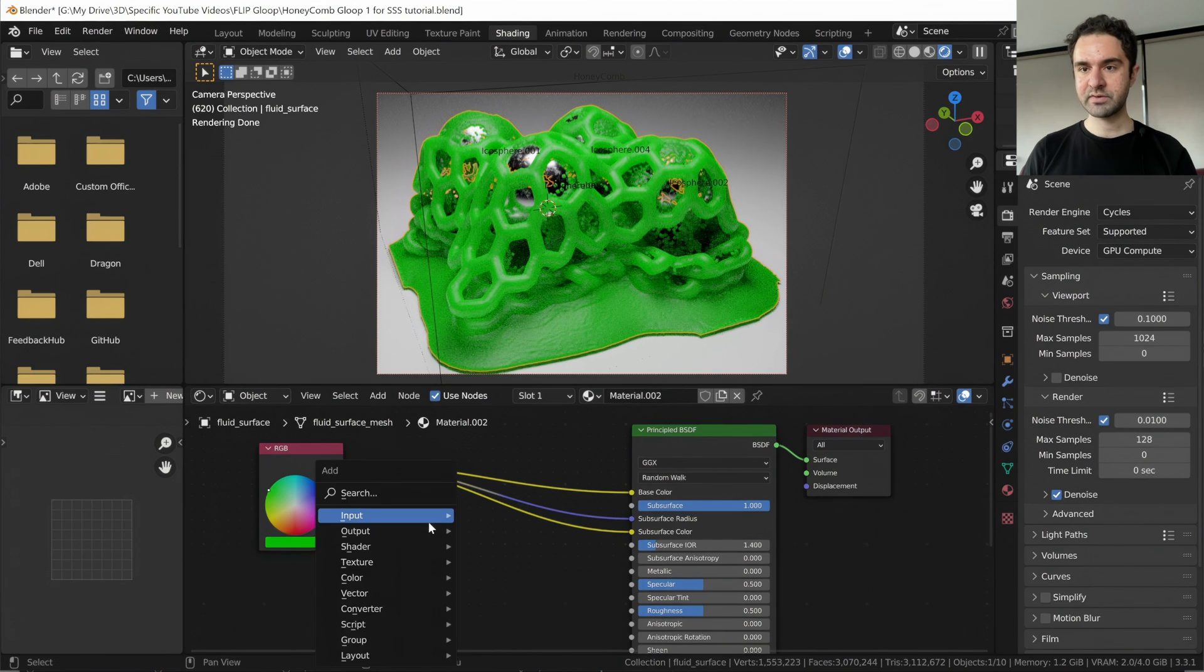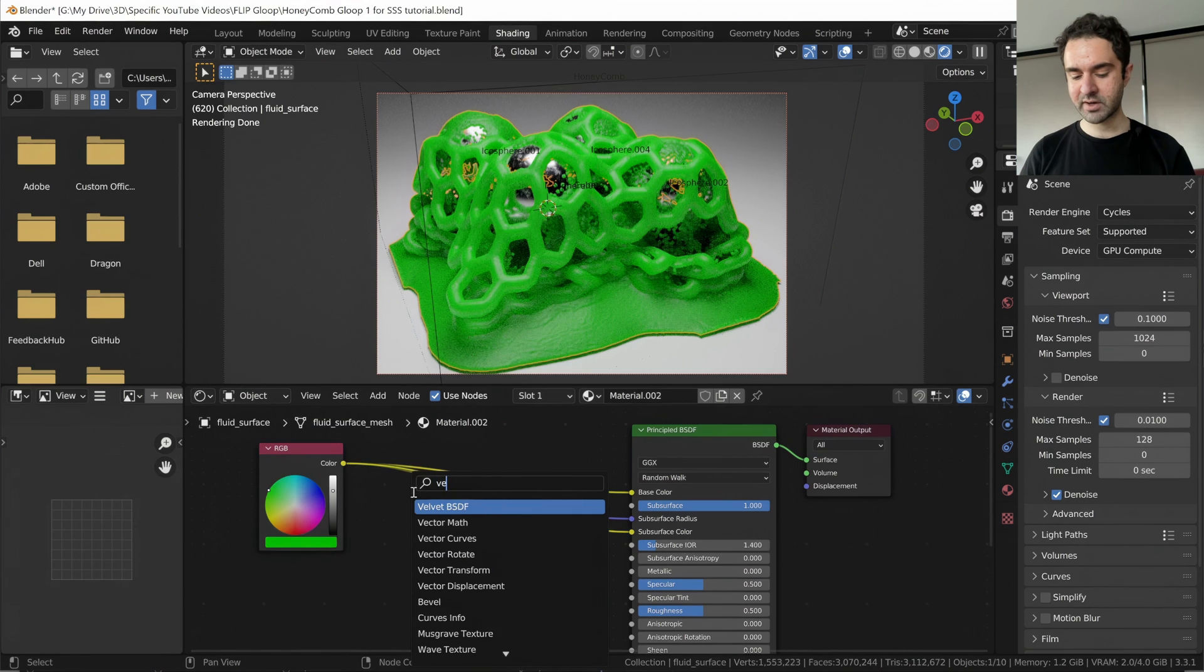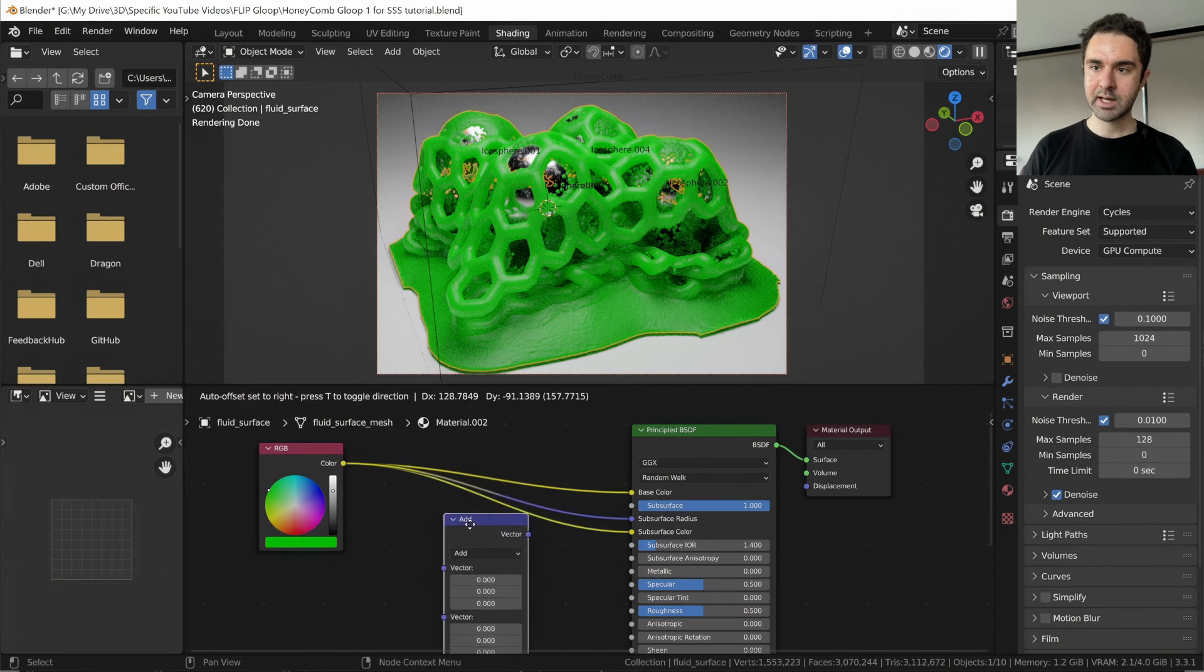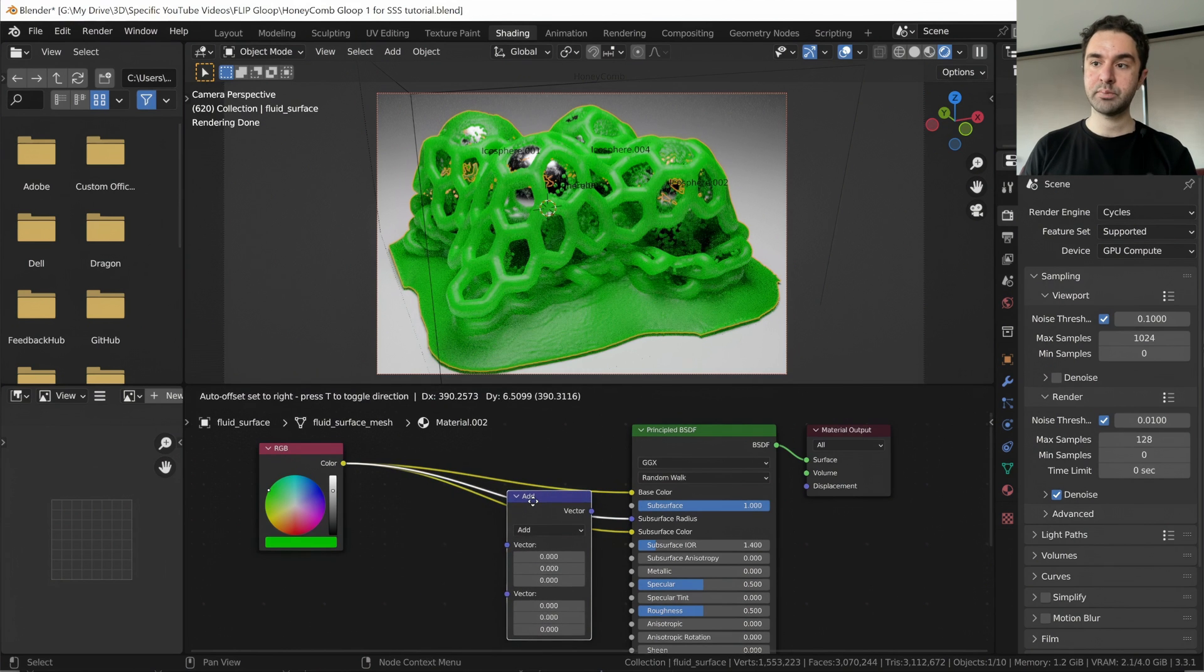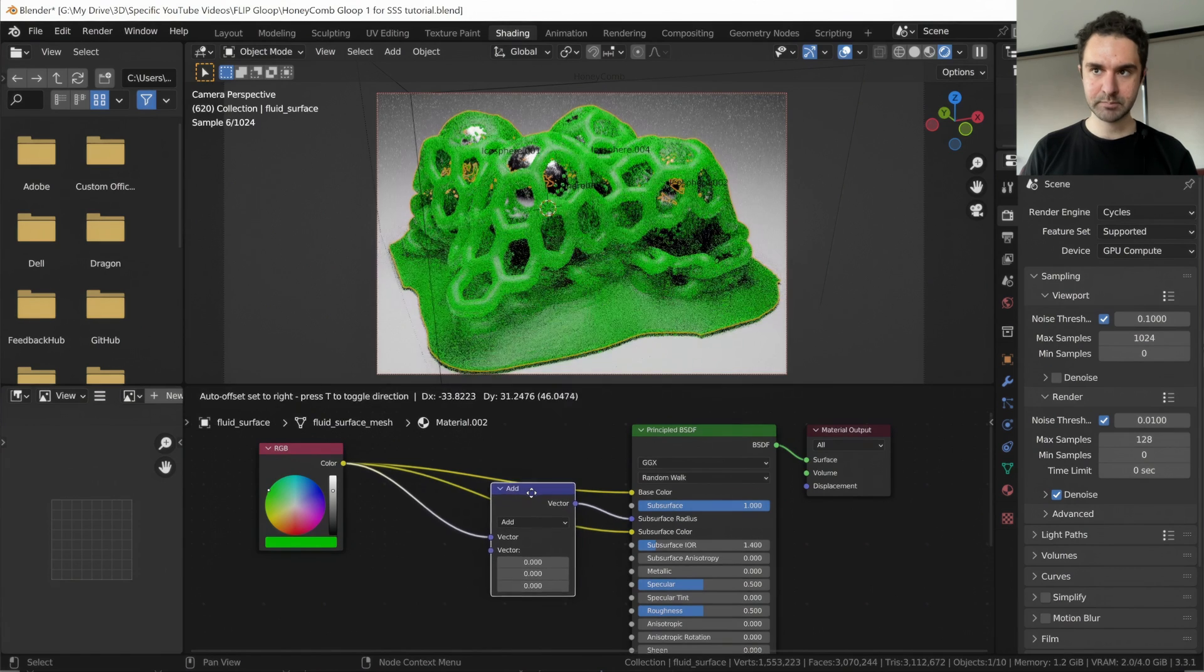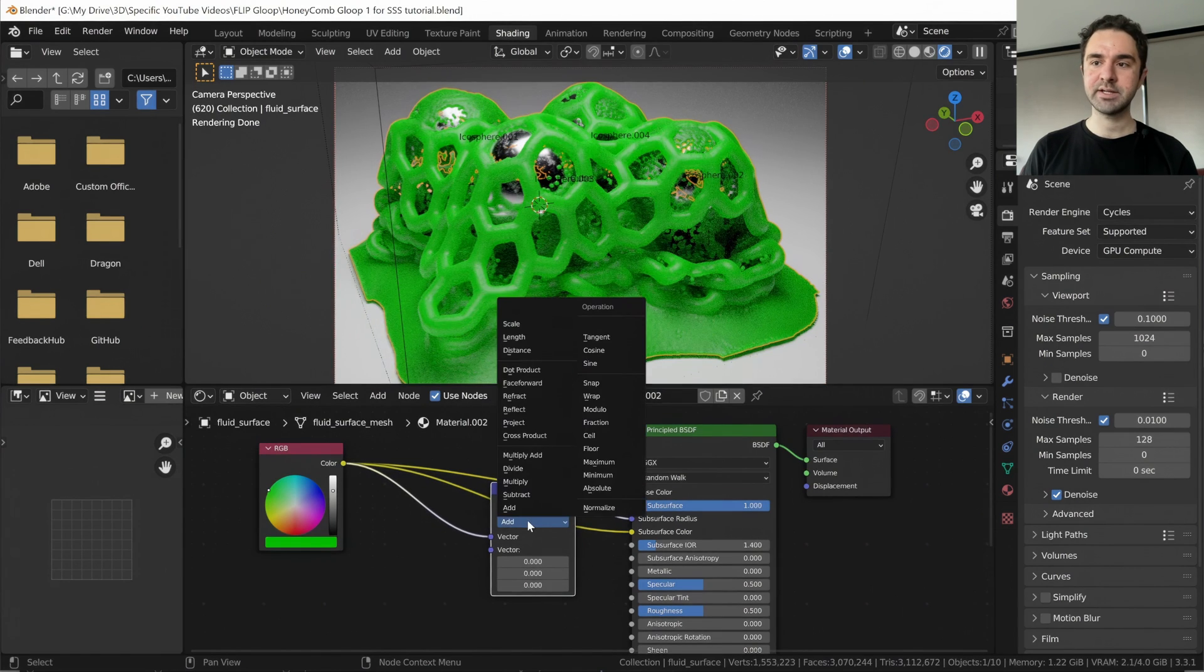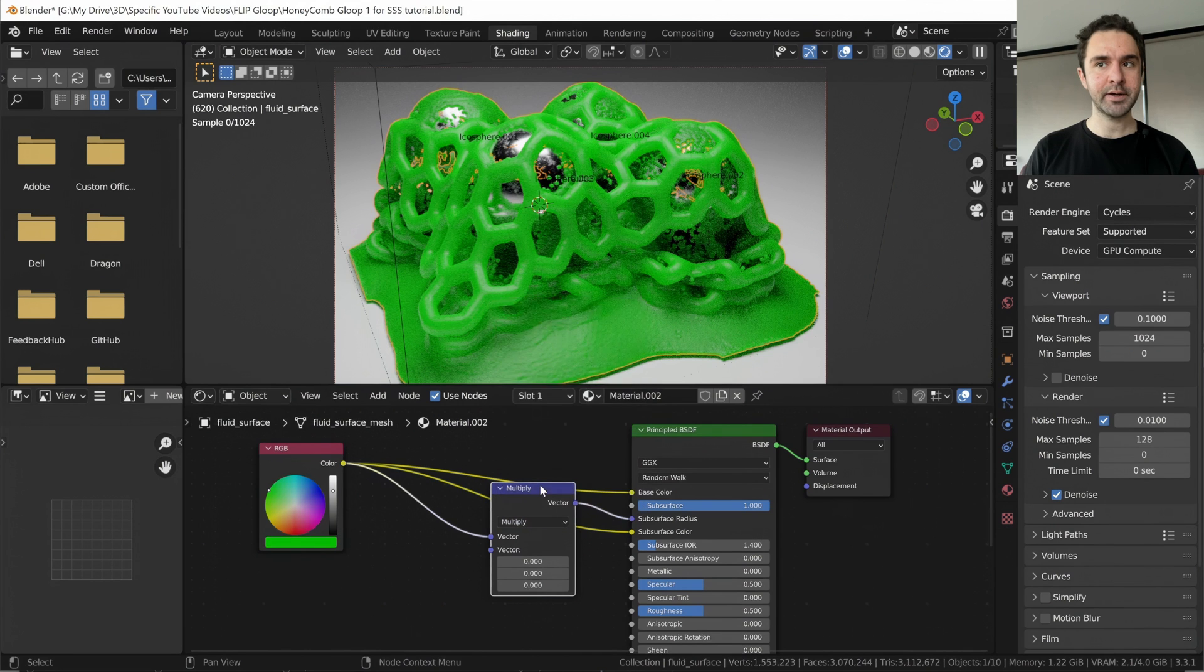And let me show you how to have a little bit more control over the translucency of your subsurface material. So we're going to Shift A, we're going to search for a vector math node. And we're going to slot this in between our input and the subsurface radius. Now, instead of adding, we want to multiply.